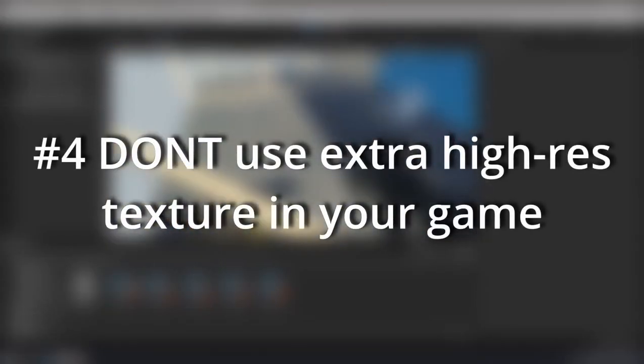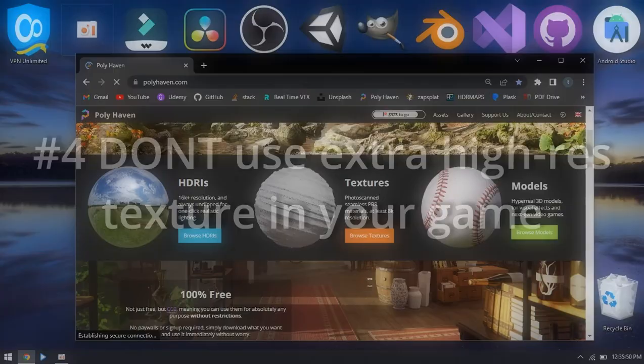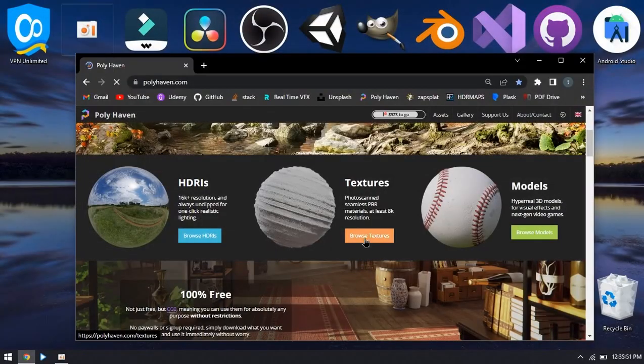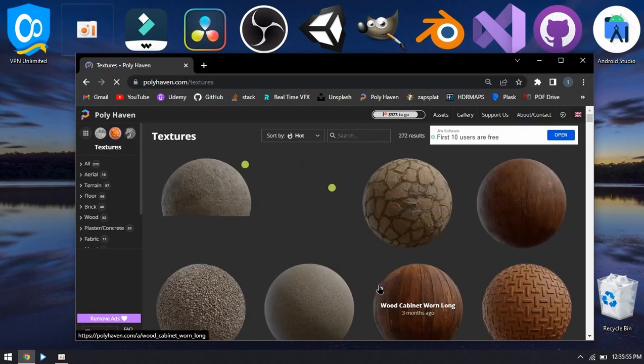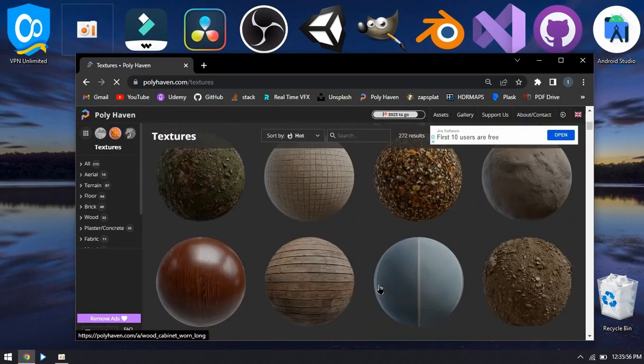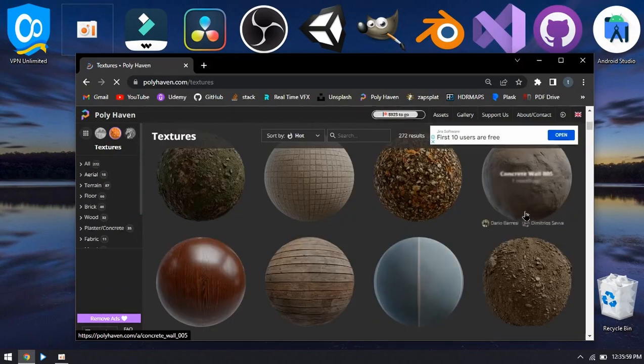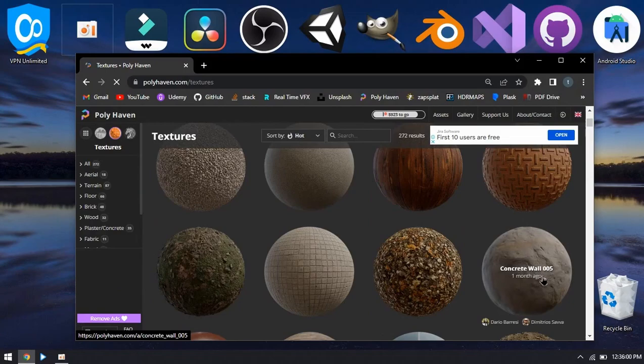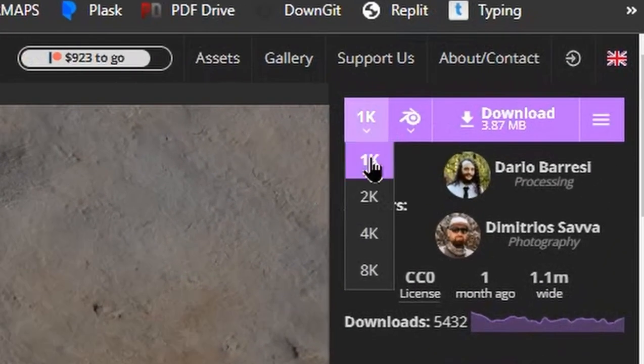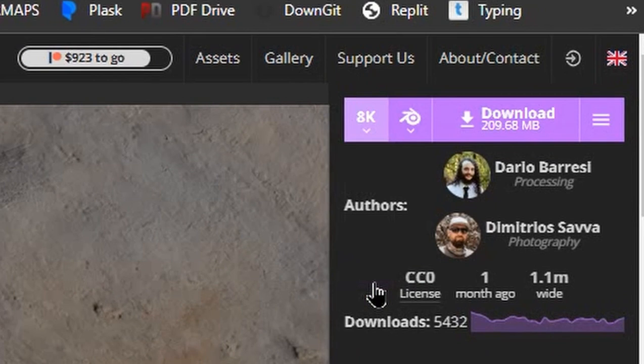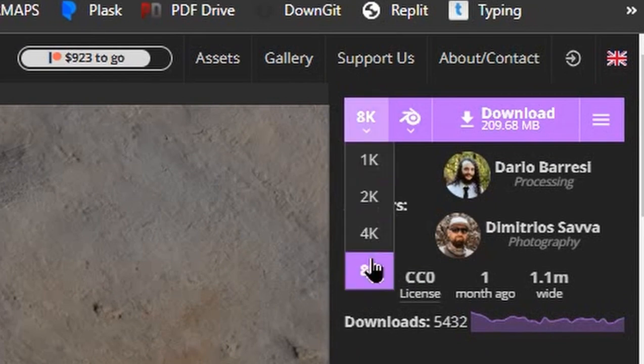And for the fourth and final tip: do not get carried away with texture quality. It's easy to get carried away and use 4K textures on everything, and people usually overlook the impact of it. It's a great waste of performance and disk space.